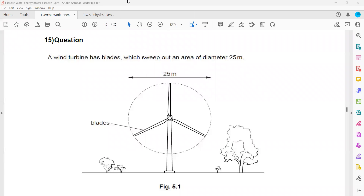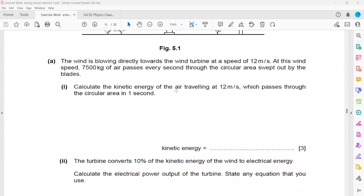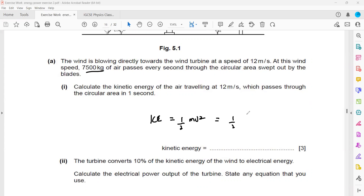We are solving doubts related to the exercise on work, energy, and power. The wind turbine has blades which sweep across an area of 25 meters. The wind speed is 12 and the mass of the air passing is 7,500 kg. Calculate the kinetic energy. Kinetic energy equals half mv squared — half multiplied by 7,500 multiplied by 12 squared — giving us 540,000 joules.